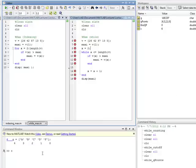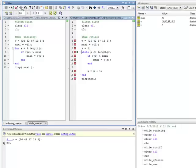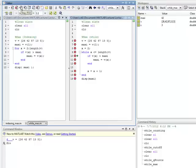We execute. The workspace clears. V equals 26, 42, 87, 13, 5 — correct. Maxi gets the first value in v, which is 26. X is initialized as 2, and the while loop starts. Is 2 less than the length of v, which is 5? Yes. Is v indexed at 2 — which is 42 — greater than maxi 26? Yes. So maxi now equals 42. X gets incremented by 1. Back to the top: x is now 3. Is 3 less than 5? Yes. Is v indexed at 3 — which is 87 — greater than maxi 42? Yes. So maxi now becomes 87.